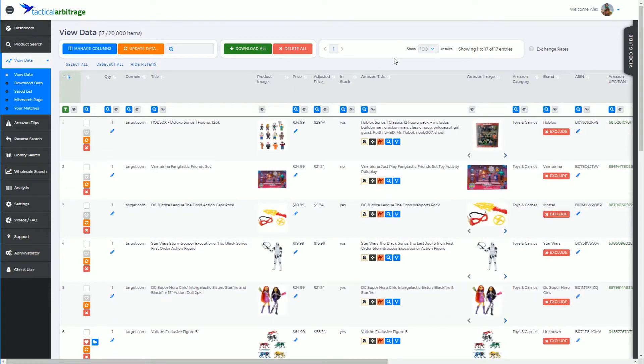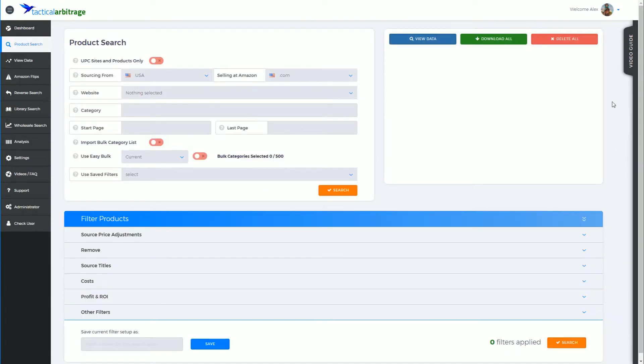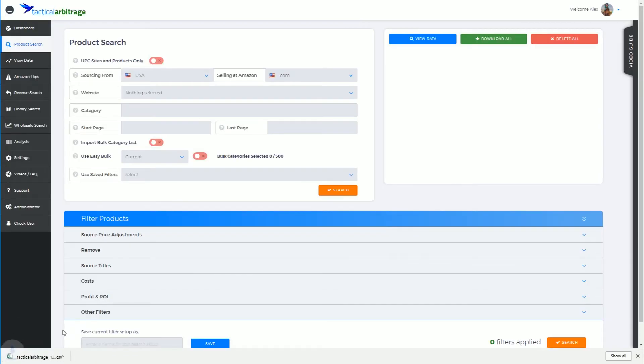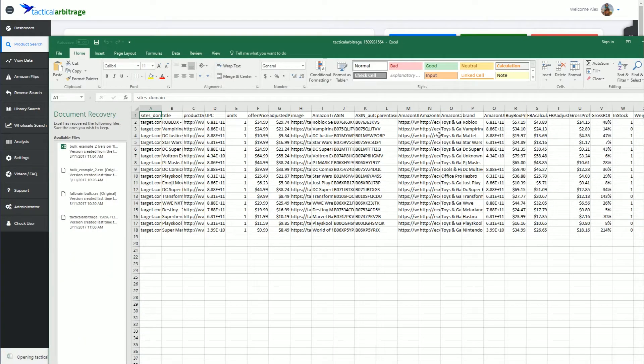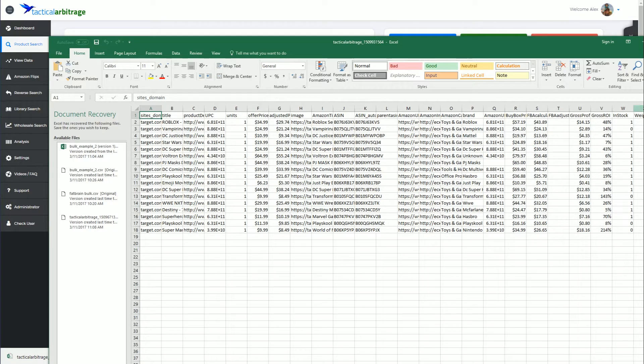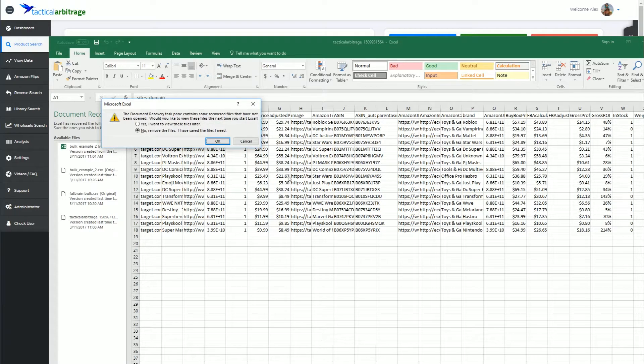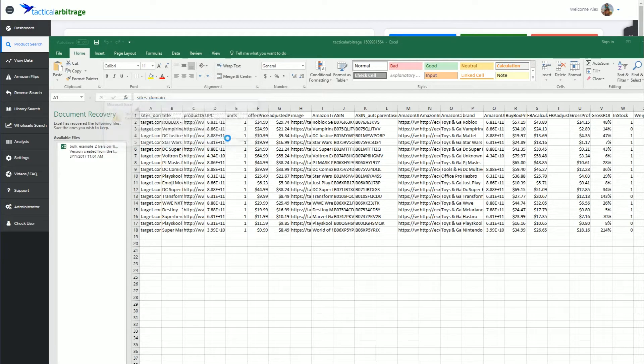items that we just added to Tactical Arbitrage's view data page. We have the download all button which will download everything that is currently being added to the view data page as it is, and you can open that and have a look at these same 17 items in Excel format. I'll close that down and